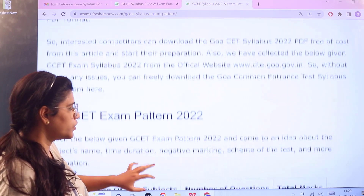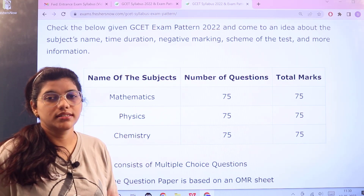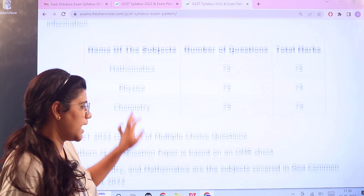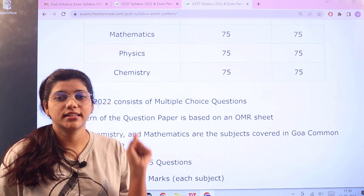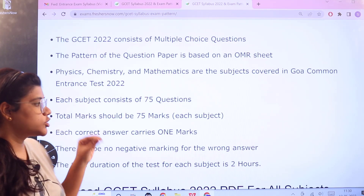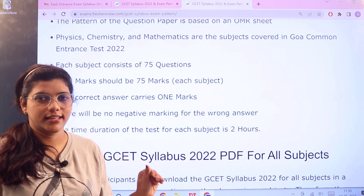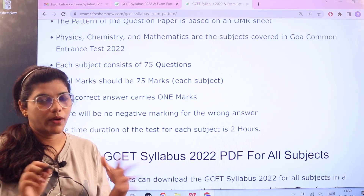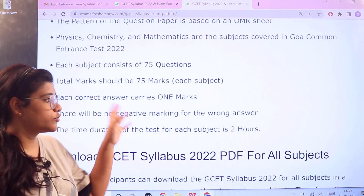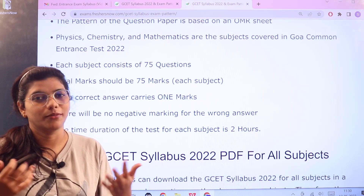Heading over to the examination pattern with the marking scheme: Mathematics has 75 questions carrying 75 marks, Physics has 75 questions carrying 75 marks, and the same for Chemistry as well. This particular examination is an OMR sheet-based examination with multiple choice questions, and each question would be carrying one mark. There is no negative marking in this examination — if you give a right answer, one mark would be given; if you give a wrong answer, no mark would be deducted. The time duration for each subject is two hours, so accordingly you can start your preparation.